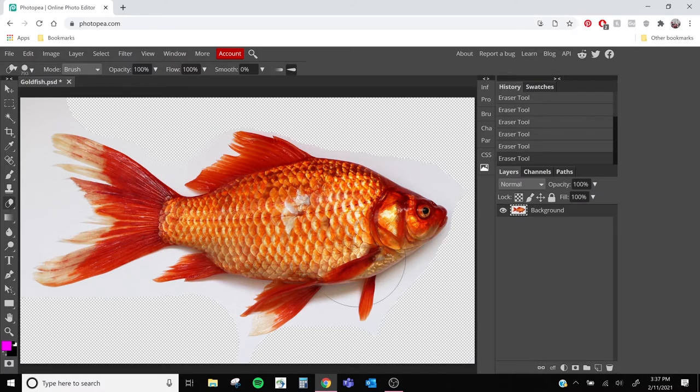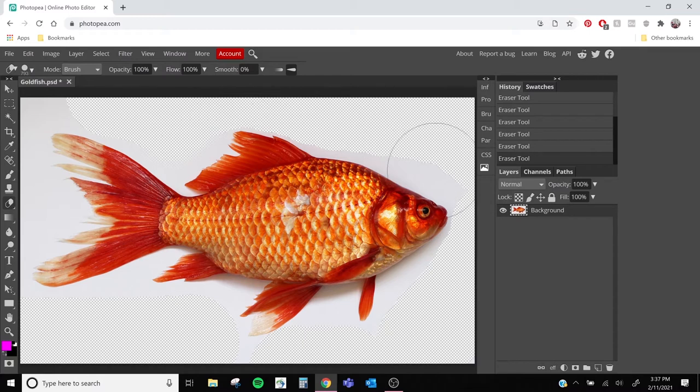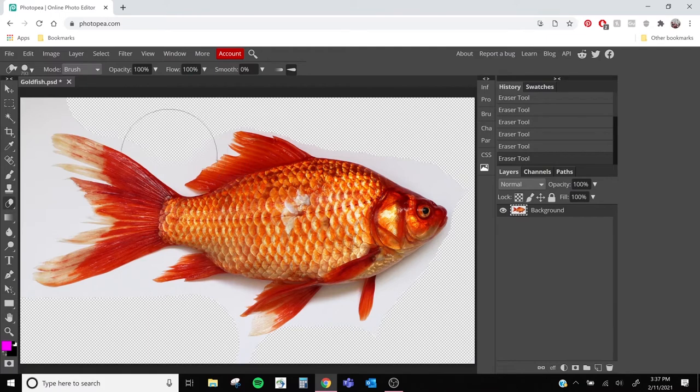And as you can see, it did a pretty good job, but it would take a long time to get into all those fine details of our fish with our eraser tool. So we're actually going to switch to using a different tool called the magic wand.